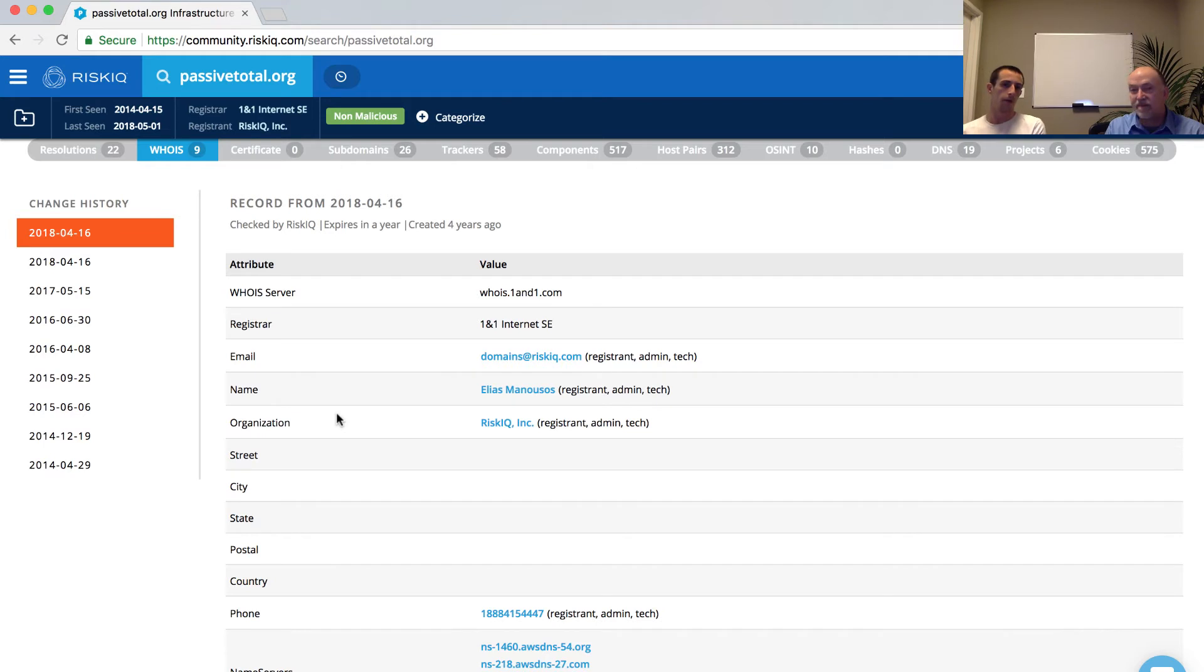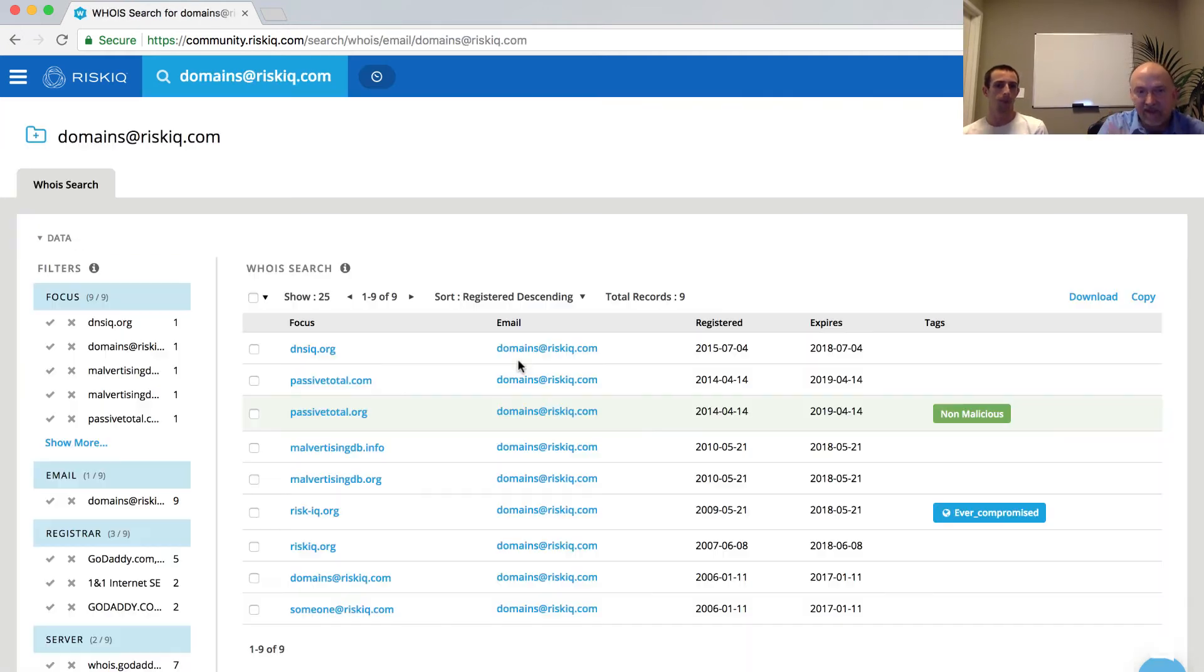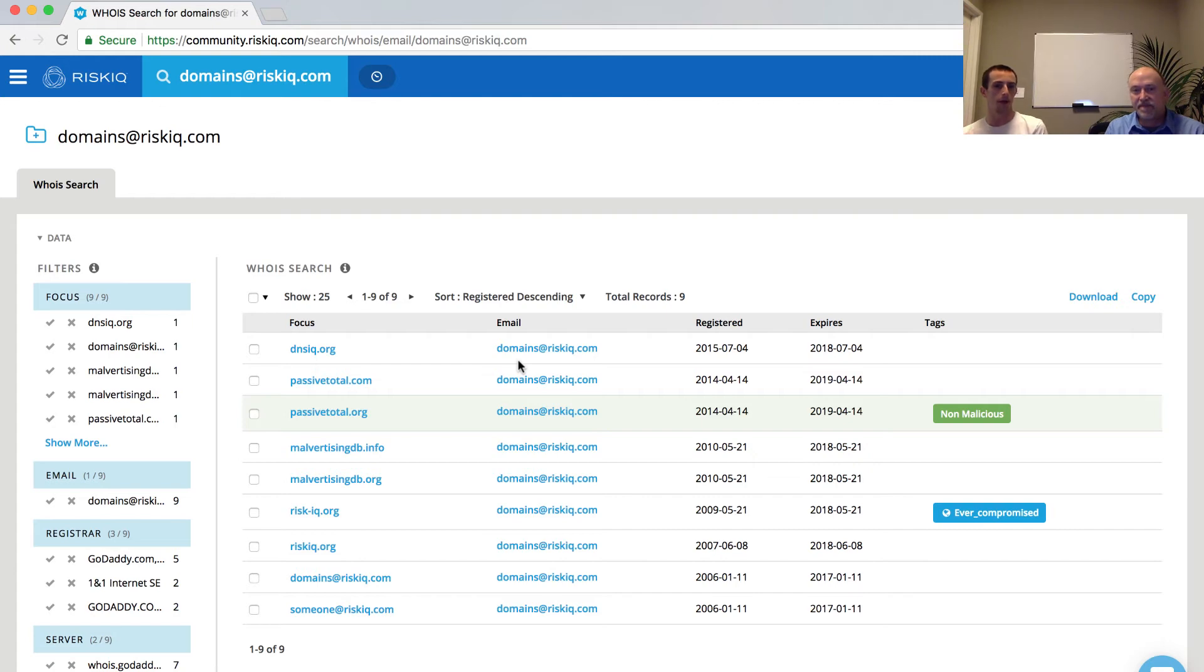So if I go and I run a pivot maybe on domains at riskiq.com, which is the email address that we've provided, I'm going to do that now. I'm just going to click on it. Okay, so it runs the query. Yeah. So what we can see here is that these are the other domains that have been registered with domains at riskiq.com.